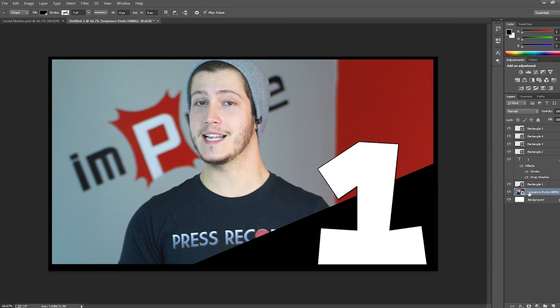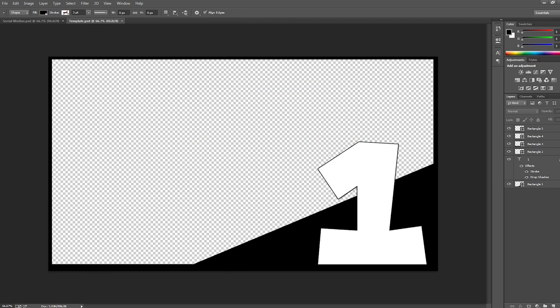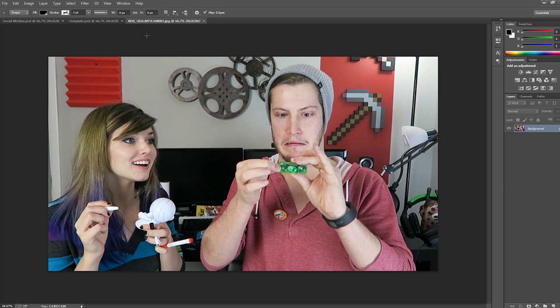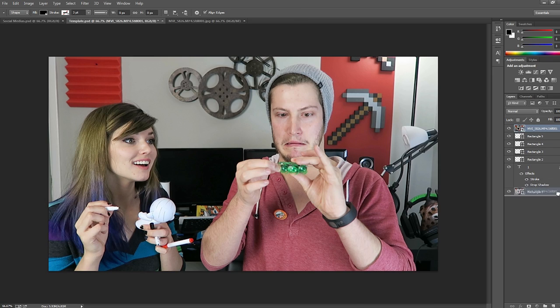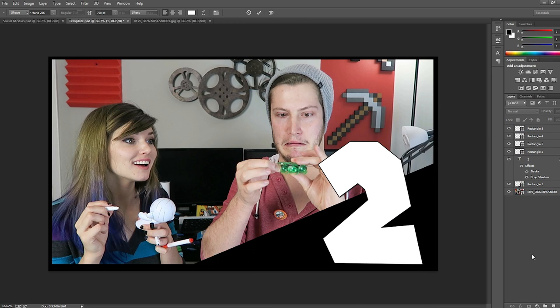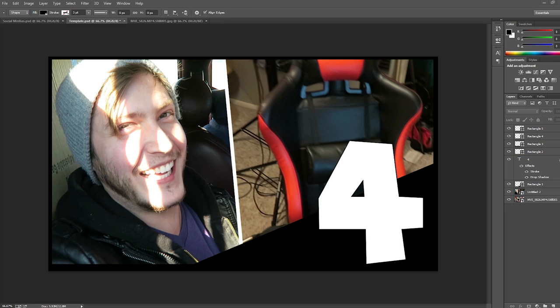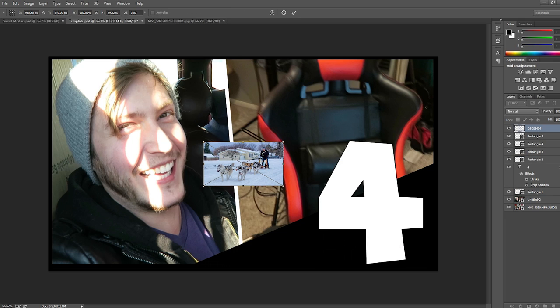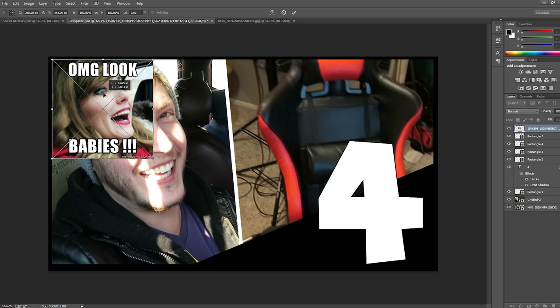Before you close out of your software, delete the photo and save your project file. Now you have your very own thumbnail template. Next time you go to make a thumbnail, export your favorite still frame, import it, and you're basically done. Change your text or colors accordingly, and then you're good to go. Everything is already laid out and ready to save you some much needed time.